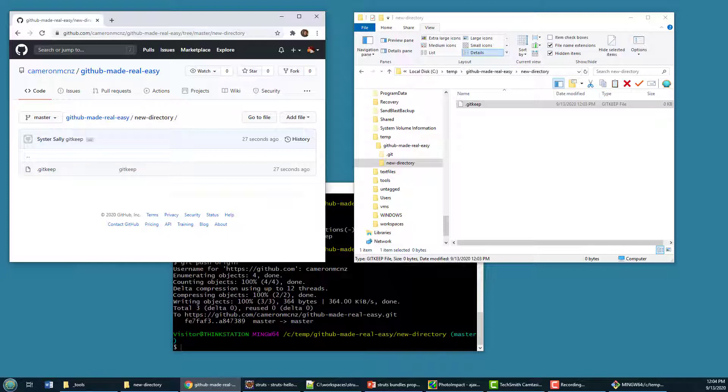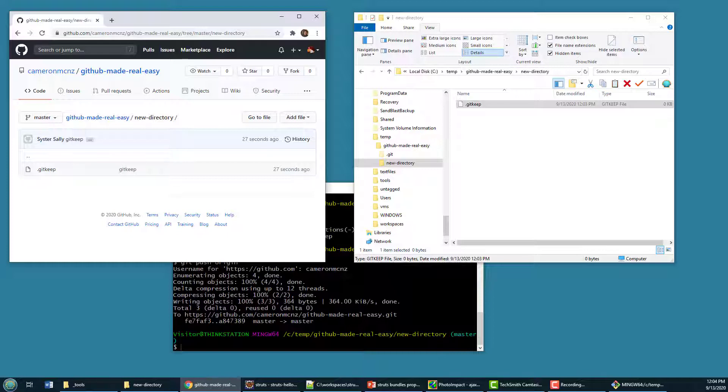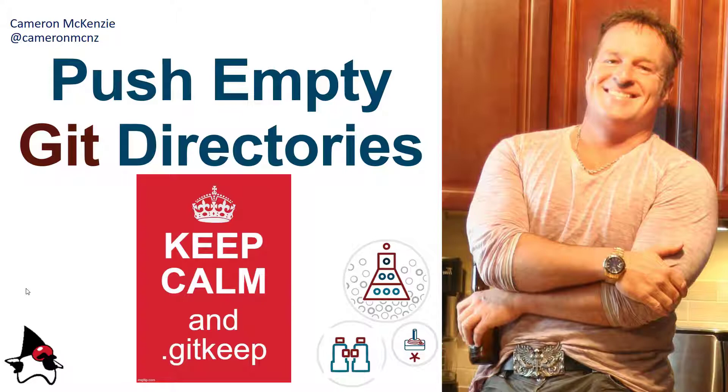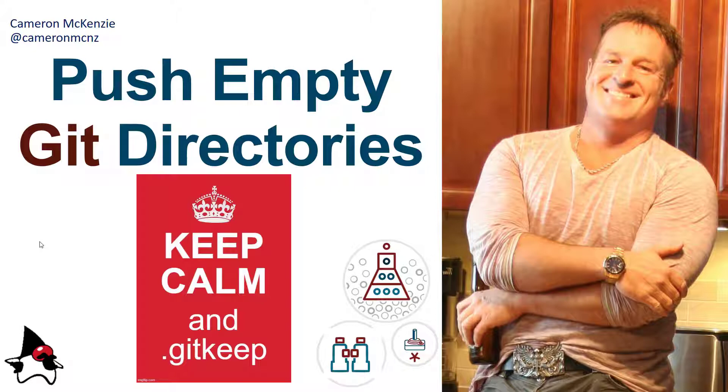That's how you can use git keep to make sure that your new folders, empty folders, get pushed to other git, GitHub, or GitLab repos. And there you go. That's how easy it is to push empty Git directories to GitHub or GitLab or Bitbucket or even just another basic Git repo.